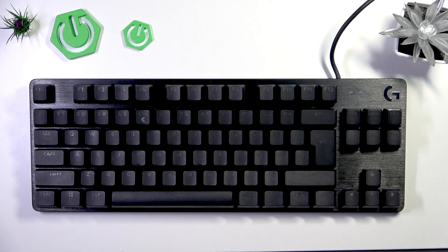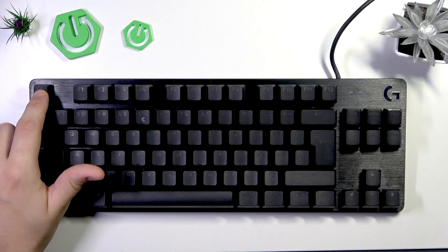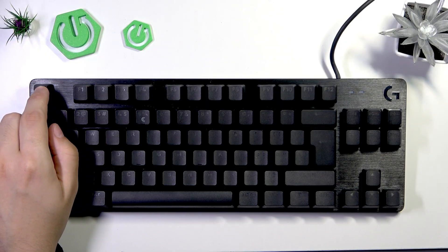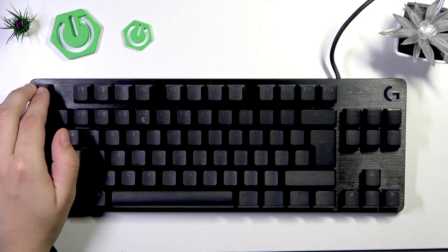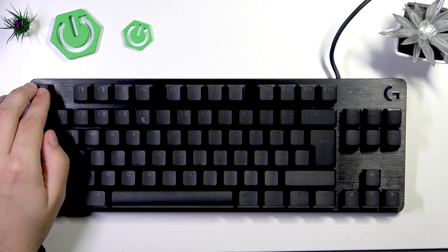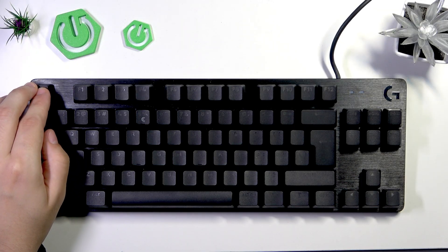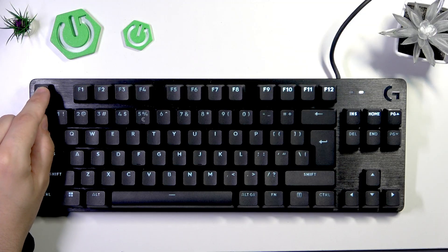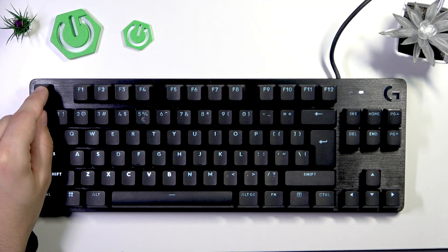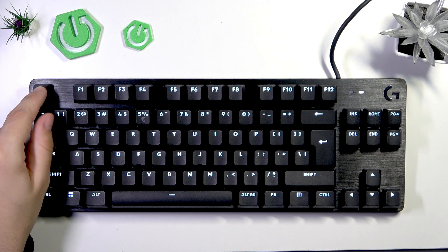Okay, now we need to hold the ESC button. And while holding, we need to plug the keyboard back again into our computer. And we need to keep holding the ESC button for around 5 to 10 seconds.